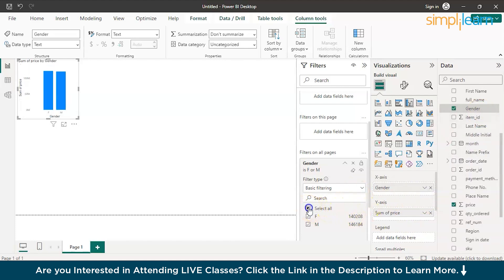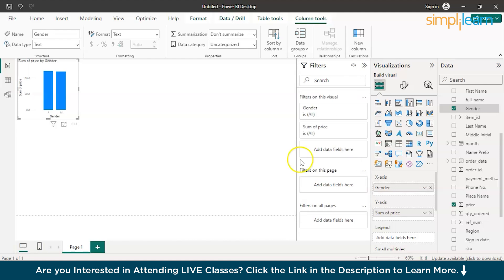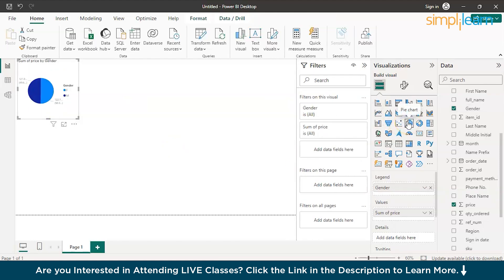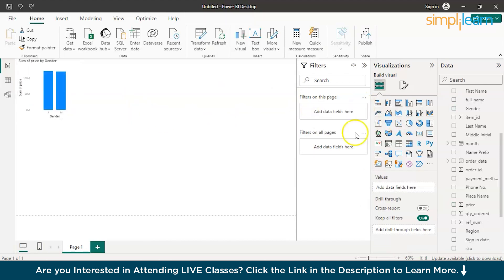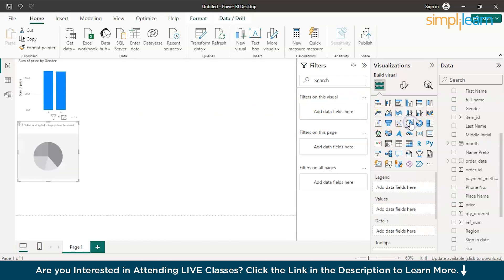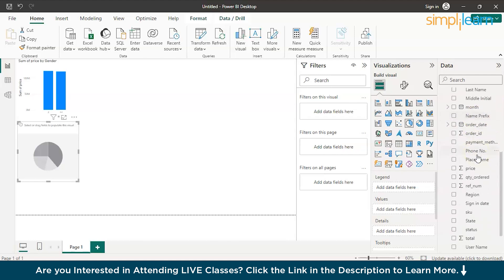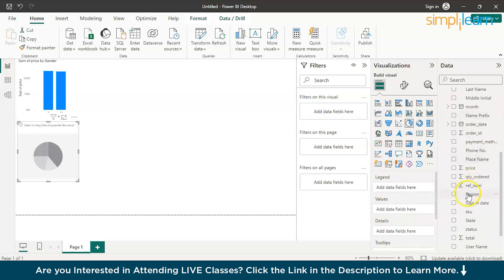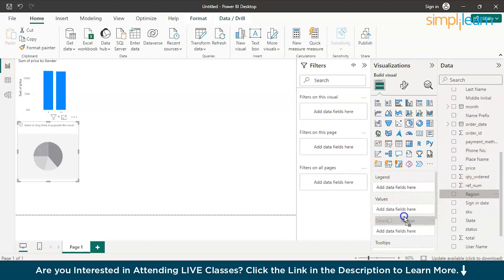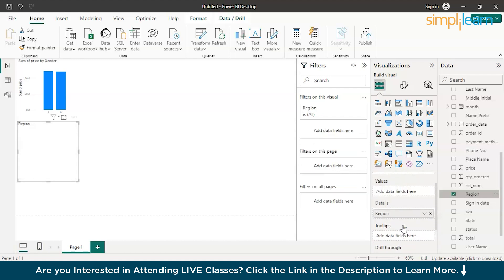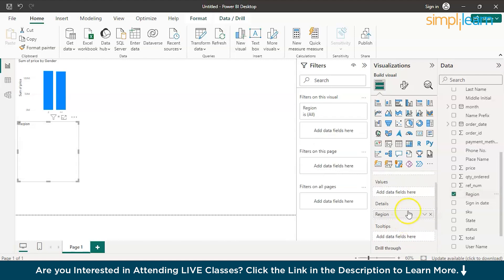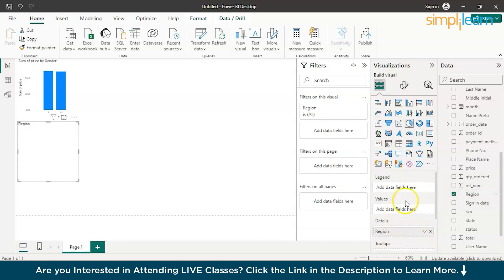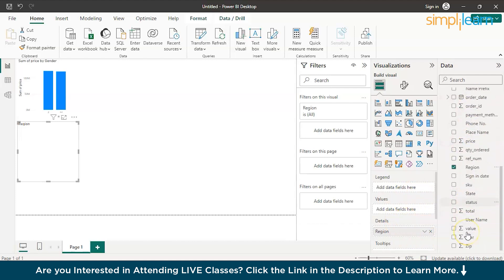Next, let's use a pie chart. Now you can find out the region by sales, quickly add the region into the legends.